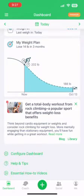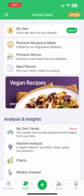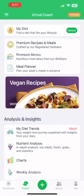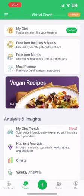Now we're going to head on to the next part, which is a coach. You can get assigned a personalized coach based on your dietary needs.